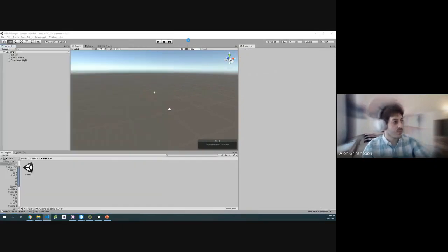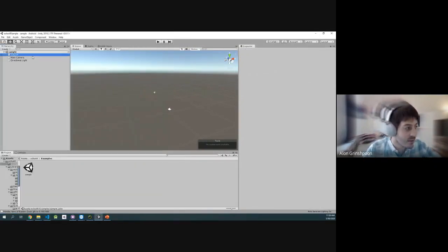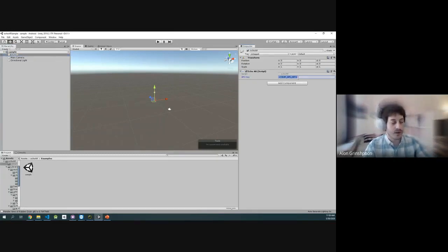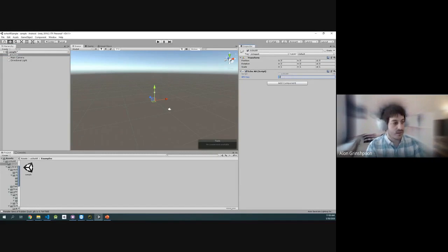The sample scene itself is empty. There's nothing here except for an empty game object with a place to plug in your API key. So I'm going to do that.